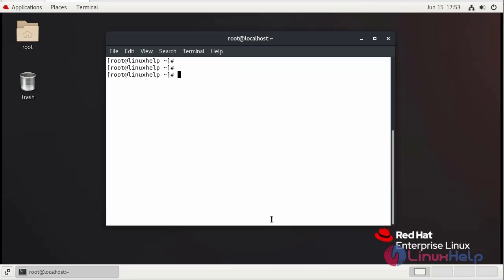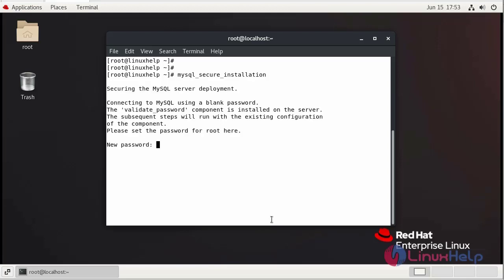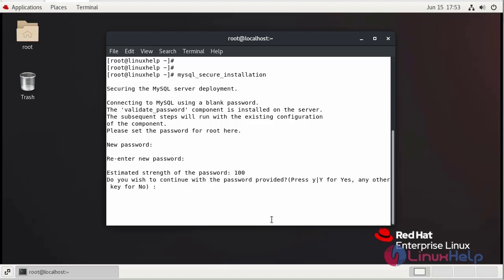Now I am going to secure MySQL Server using the mysql_secure_installation command. Enter the password, then re-enter your password. It will ask if you want to continue with the provided password. Yes.